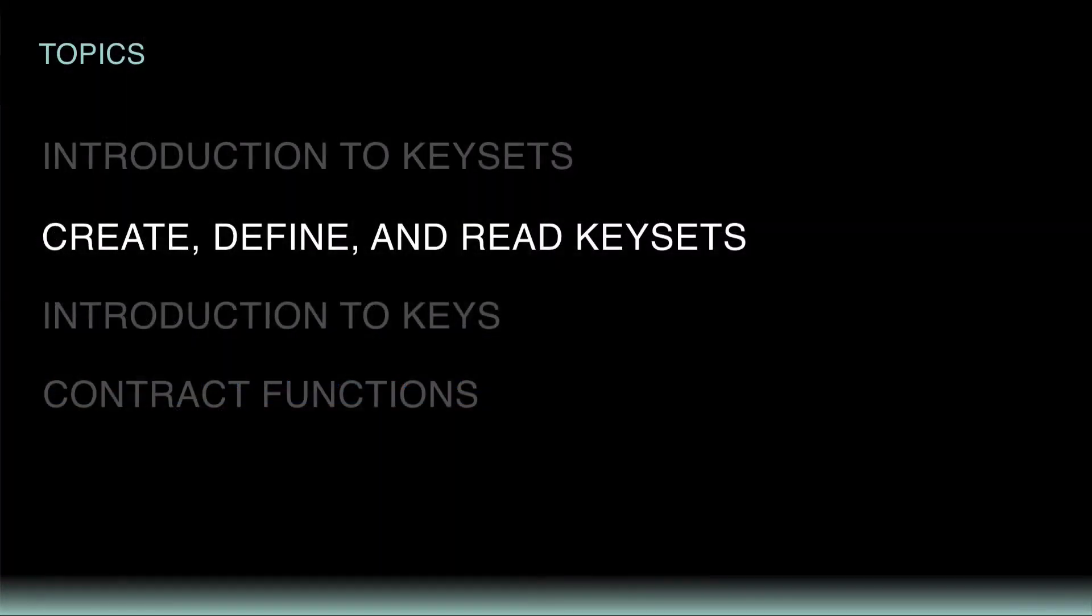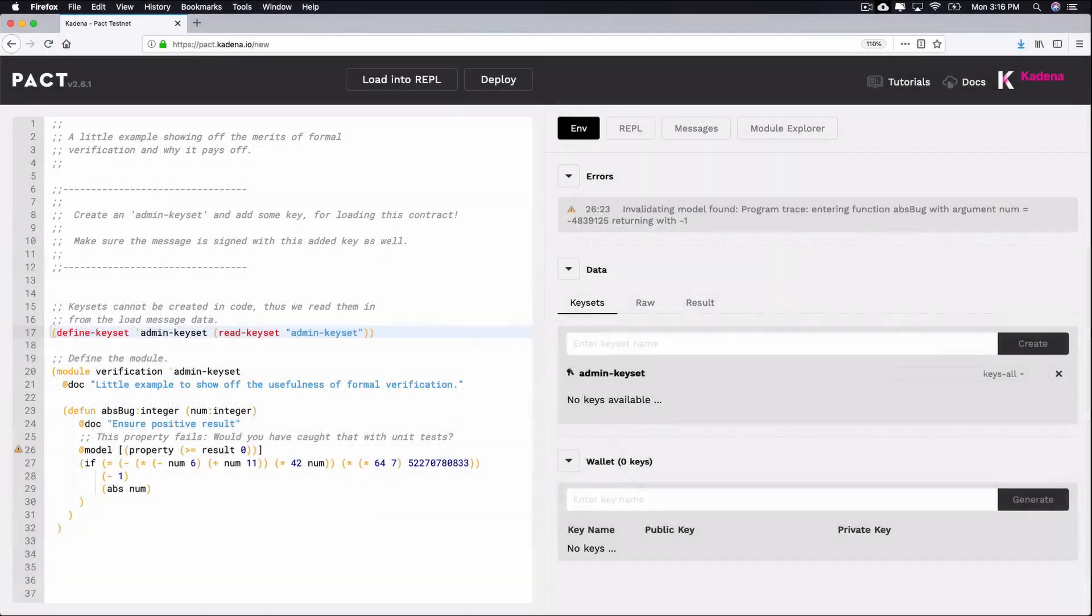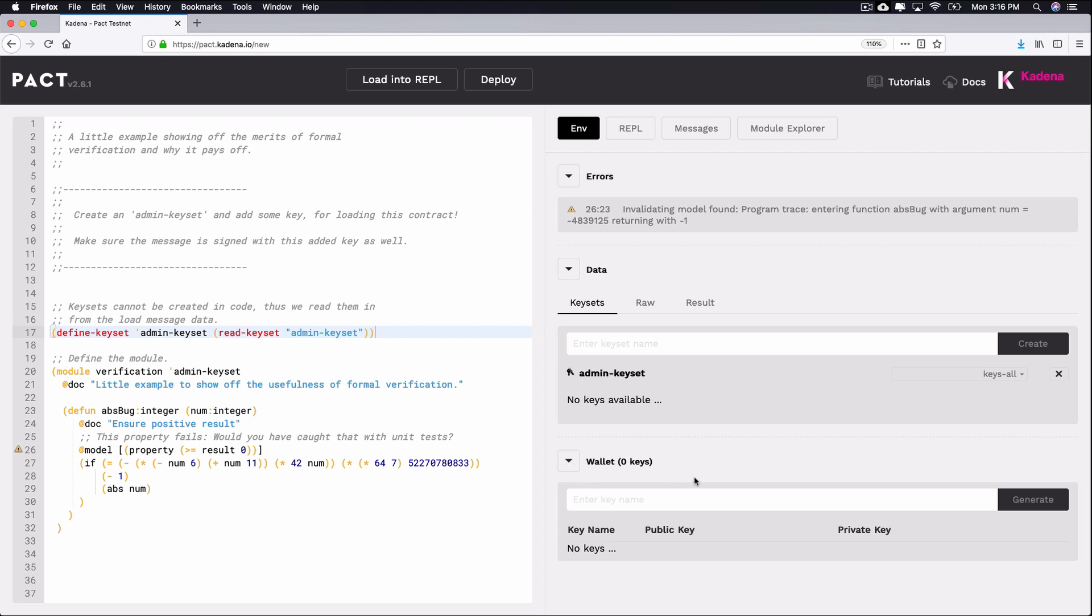The keyset you created is meant to hold keys. These keys are used to sign and verify transactions that occur from within the module. To create a key, use the right panel to navigate to Environment, Wallet, and select Enter a Key Name. Here, enter Admin Key, then click Generate.